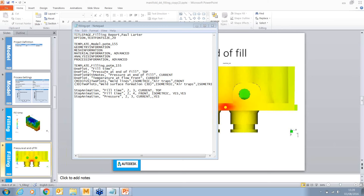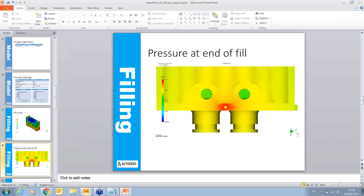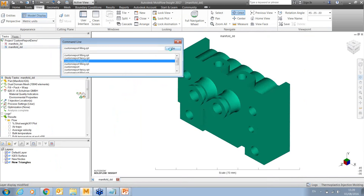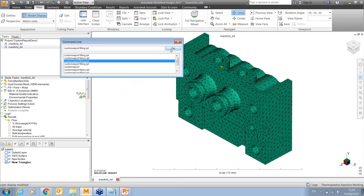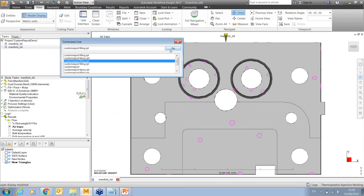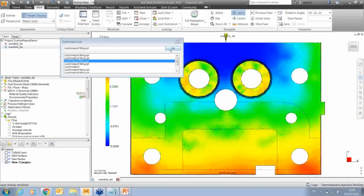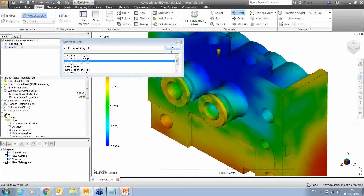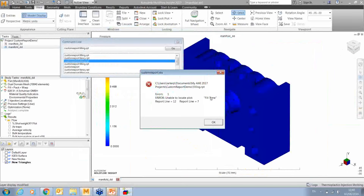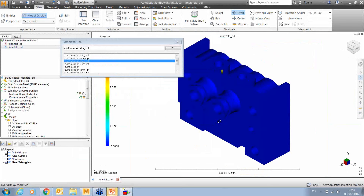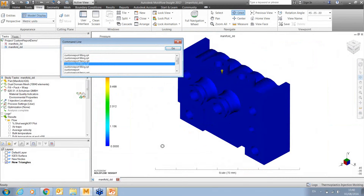Running a quick test to demonstrate the error behavior: deliberately putting a wrong result name causes the script to fail because it can't find the plot. This confirms that custom results should be callable as long as the syntax is exactly correct. Paul then concludes the demonstration and transfers back to Beth.